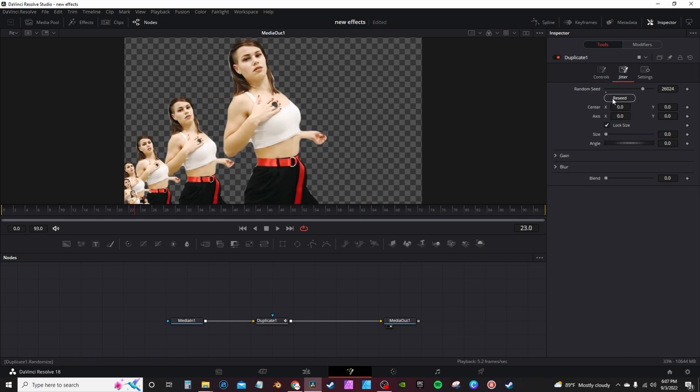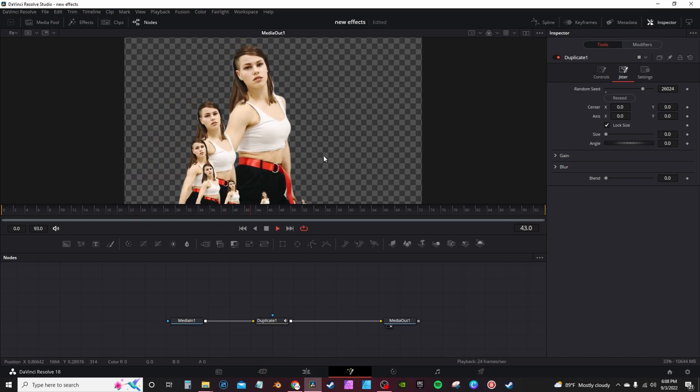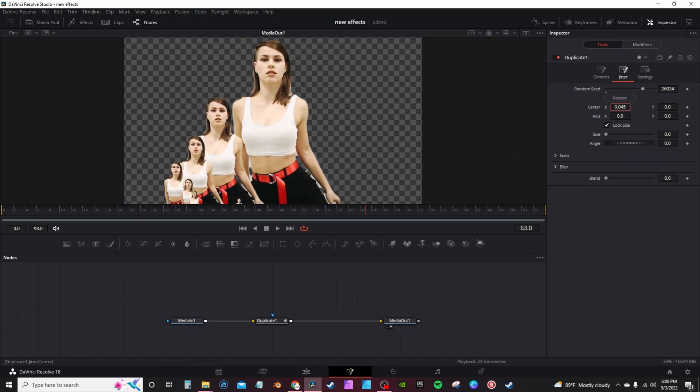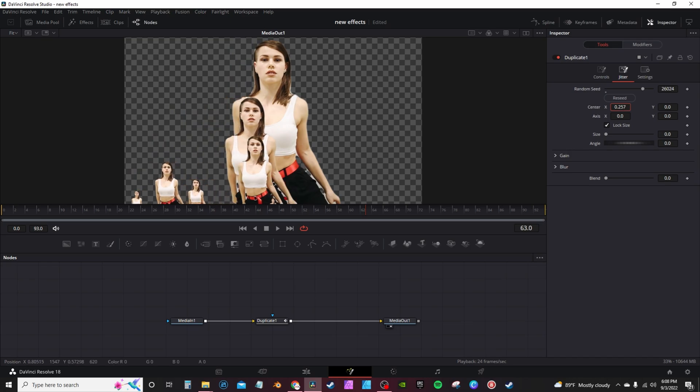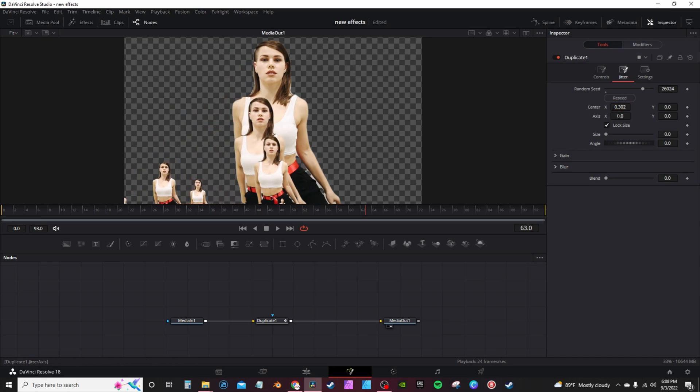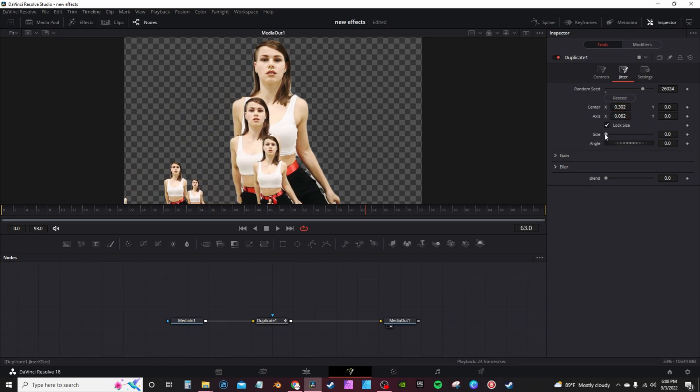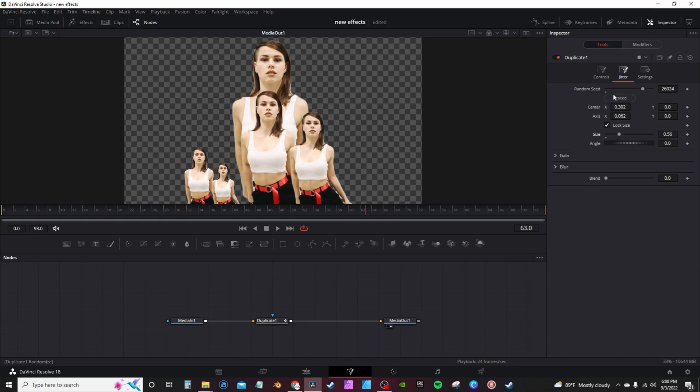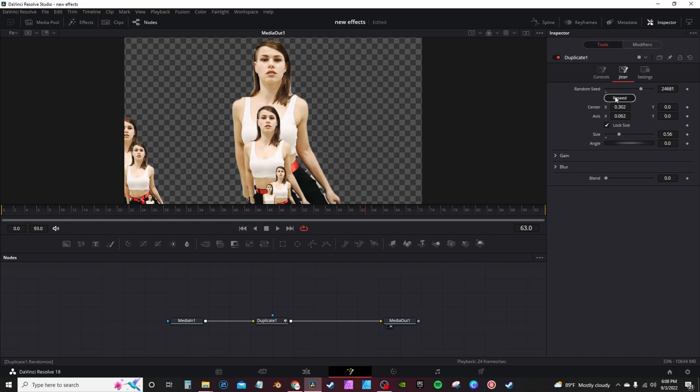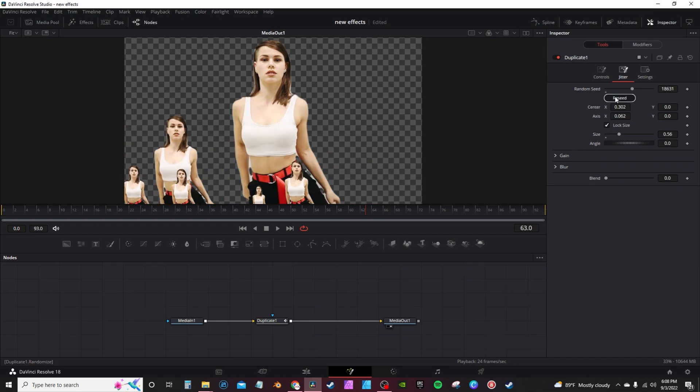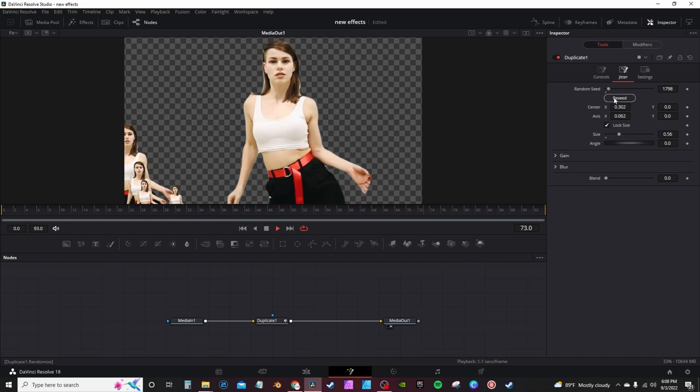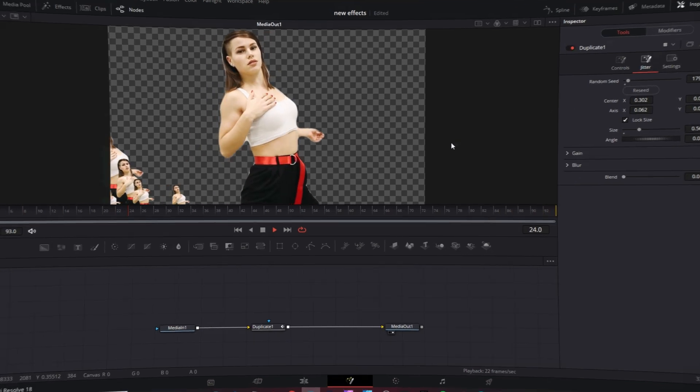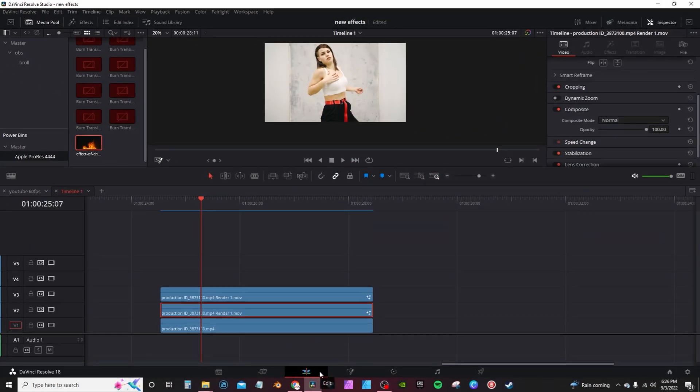At the top, you have jitter. You can actually hit reseed, and what that will do is more or less give you a random effect. You can change it right here as well. Axis in the center, and you can change the size. Reseed a couple of times and give you more of a randomized effect.